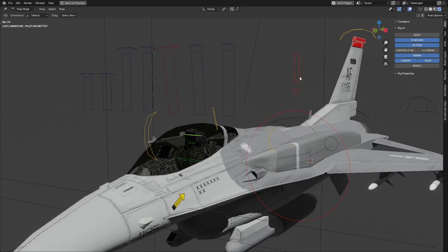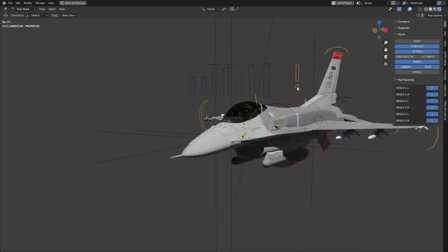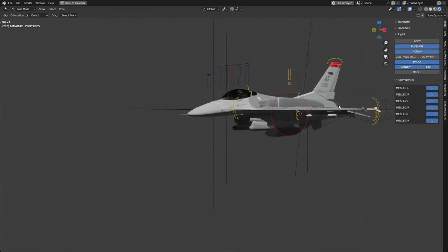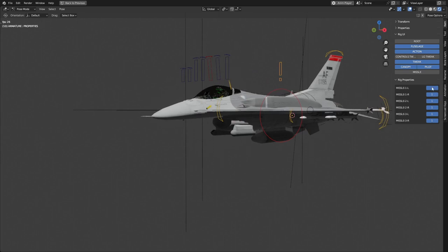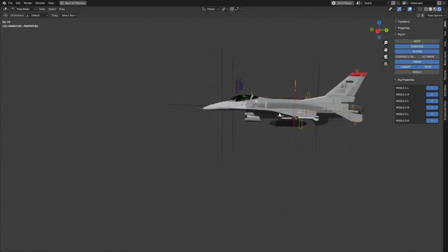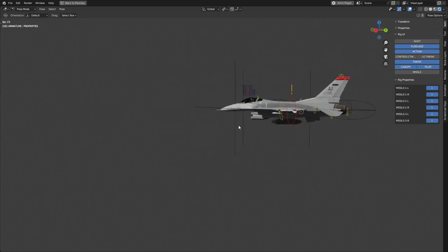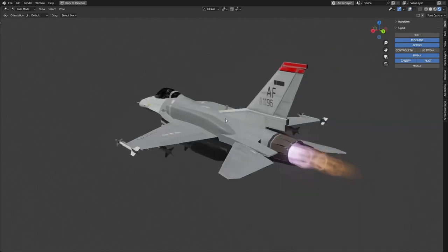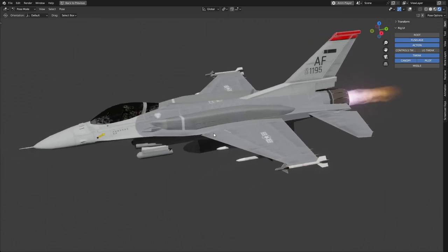And then if I click this exclamation mark at the top, I can just detach missiles, and then they move individually. So that is the rig that I've built.